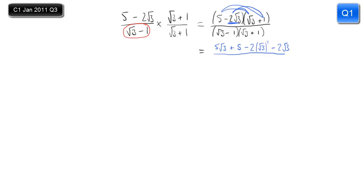In the denominator, this is a step you can miss out if you're confident, but it shows how it works. Root 3 times root 3 is 3. Root 3 times 1 is plus root 3. Minus 1 times root 3 is minus root 3. Minus 1 times 1 is minus 1. So these two middle terms cancel each other out.